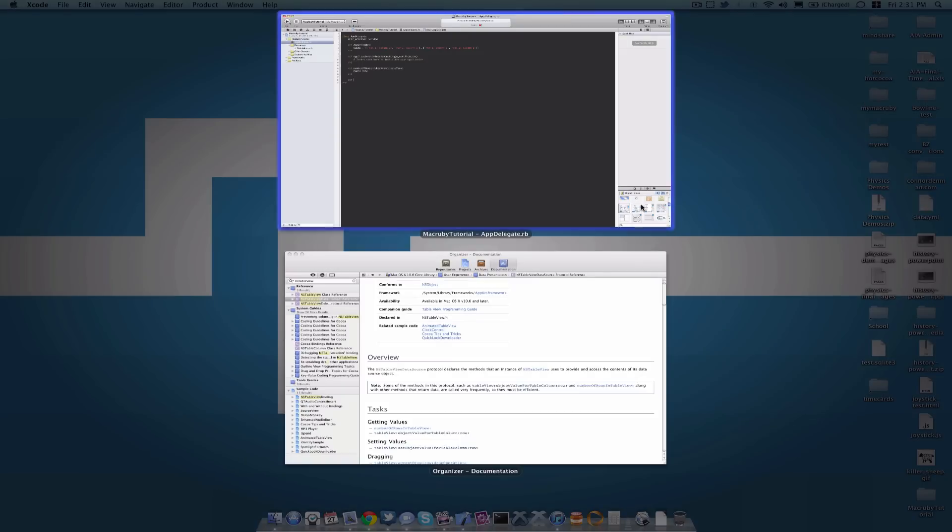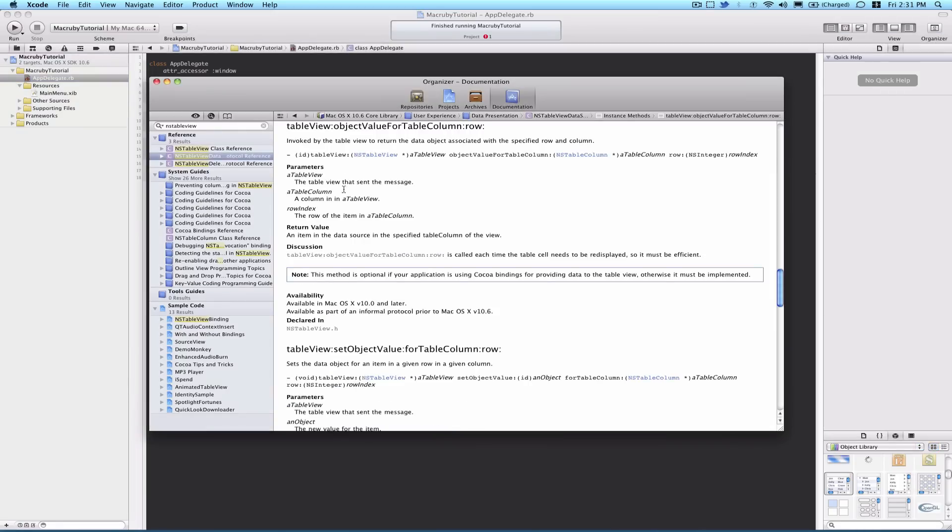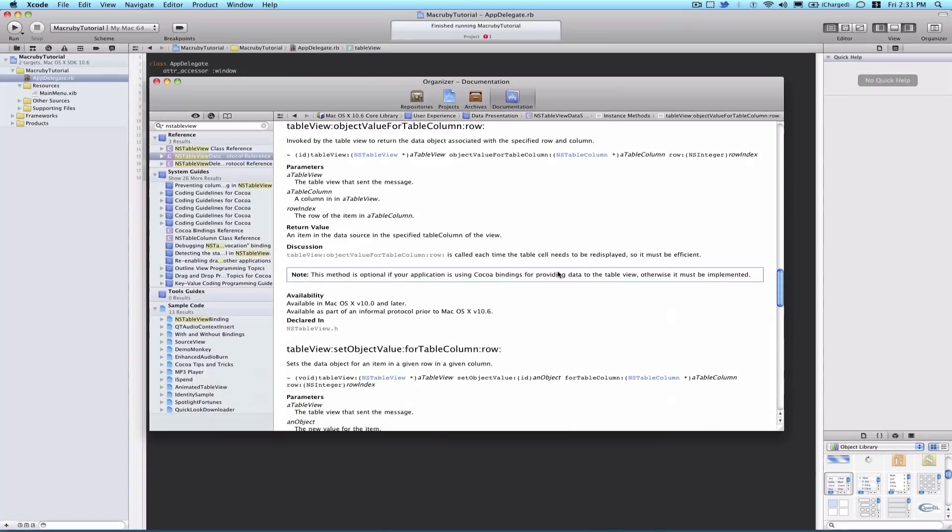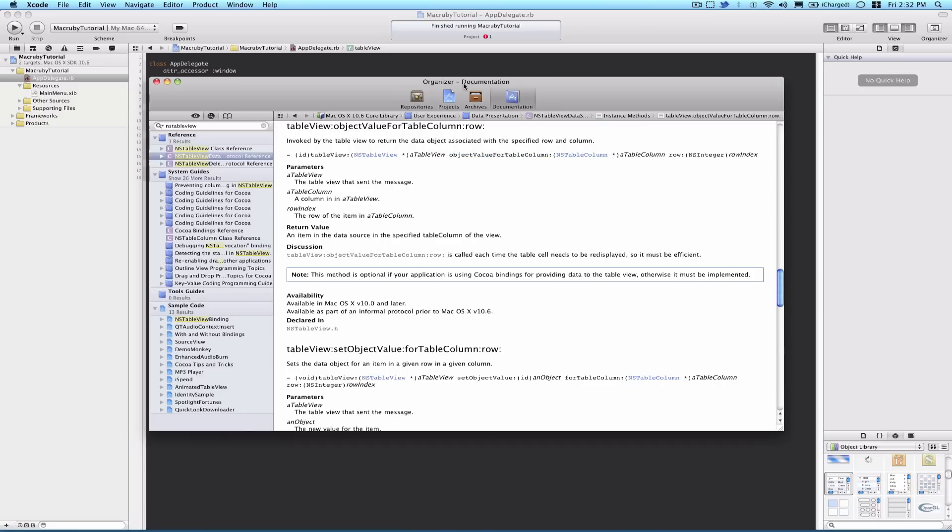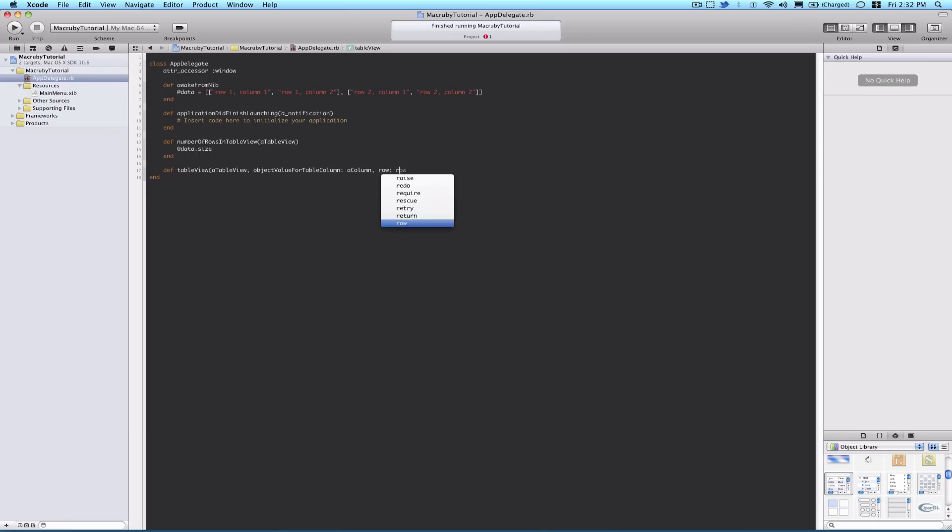Another method we have to declare is table view object value for table column. Go ahead and select that, and I will show you how you can implement these multi-parameter objective-c methods in Ruby. So it's def table view, and in parentheses, we have the first parameter, a table view, and then comma. And the nice thing about Ruby 1.9 is we also have this key value colon notation. So object value for table column, colon, object value for table column, and I'll just say a column. And then finally, row colon, row index.